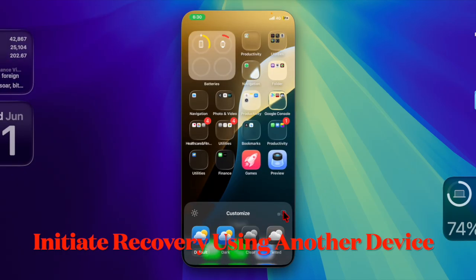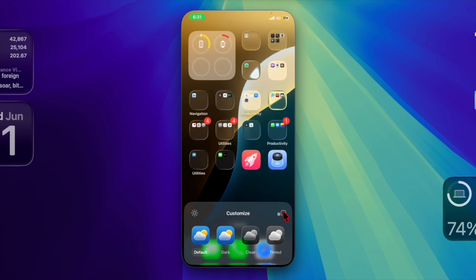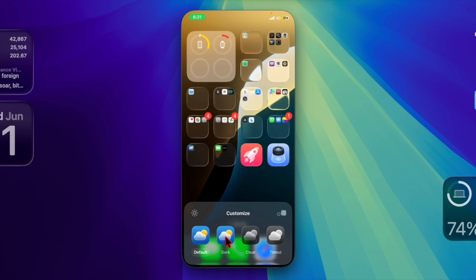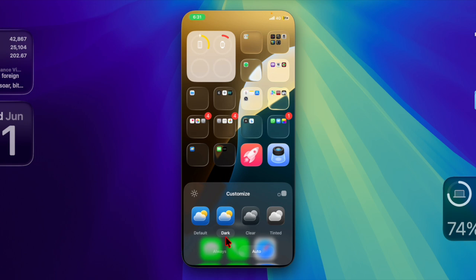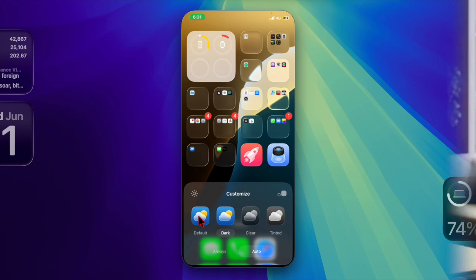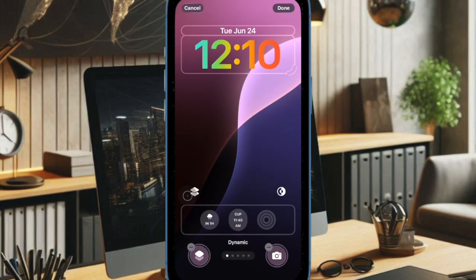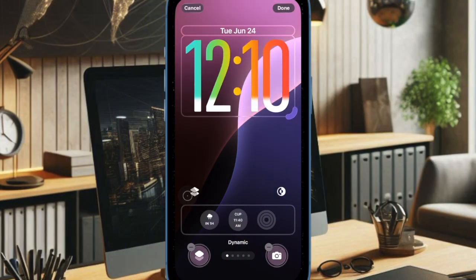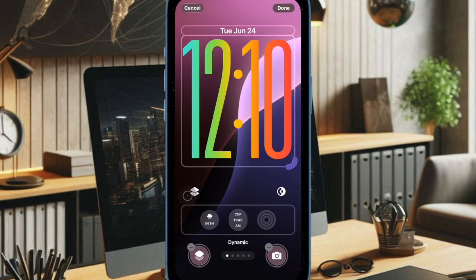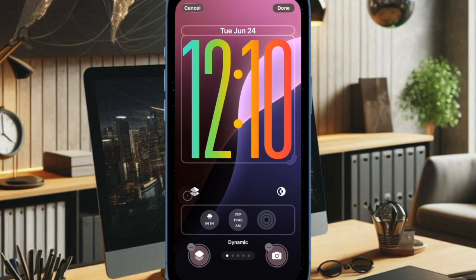Once in recovery mode, the affected iPhone presents a menu in the top right corner where users can begin the restore process. Using the second device, the user follows the on-screen instructions to download and install the latest version of iOS on the problematic iPhone.